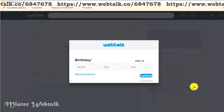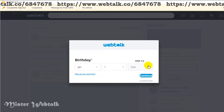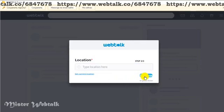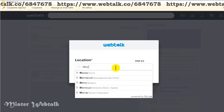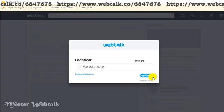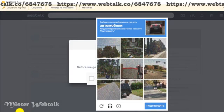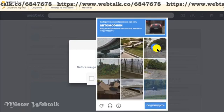Press continue and another box opens. Just put your date of birth, click continue, choose your gender, click continue again, and write your location. Click continue. Here you must go through the robot protection CAPTCHA.